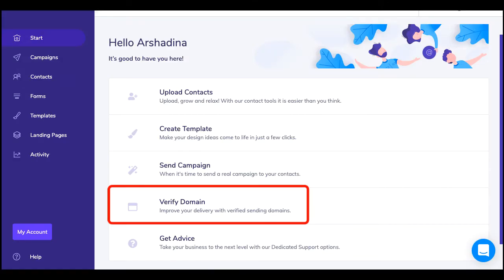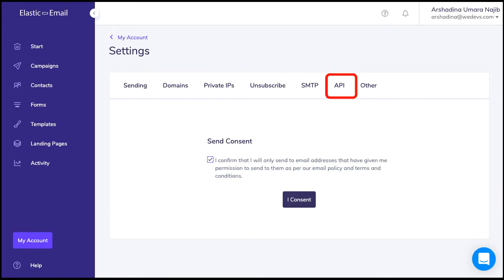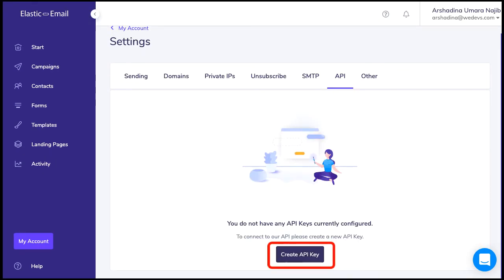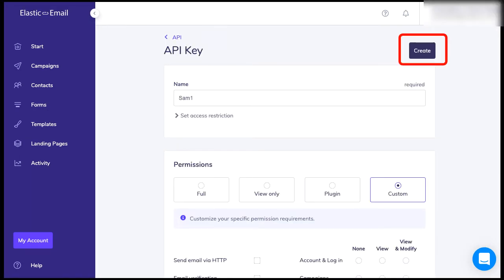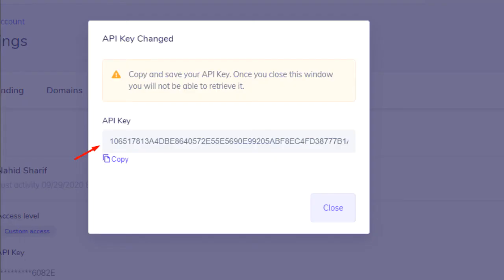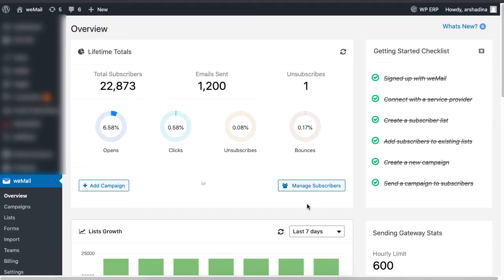On your Elastic Email dashboard, click on Verify Domain, then click on the API tab and select Create API Key. Set your name and permission, then proceed to click on Create. Now copy the API key.